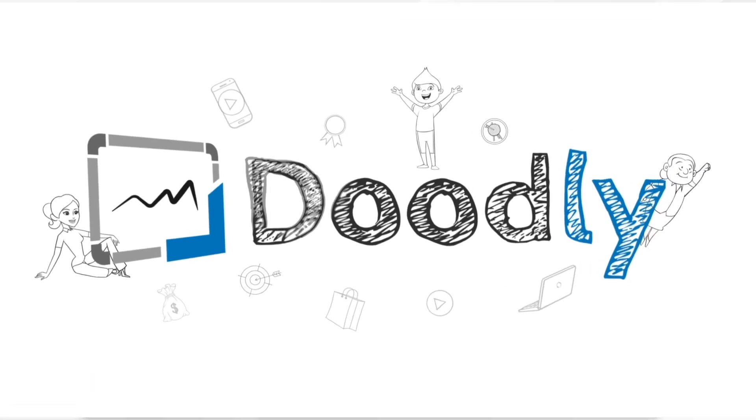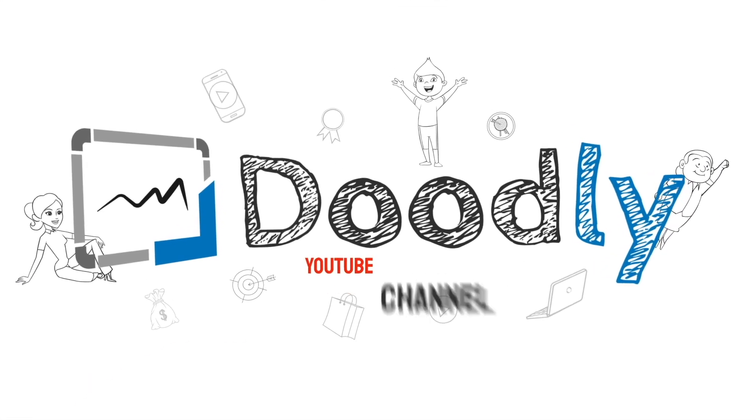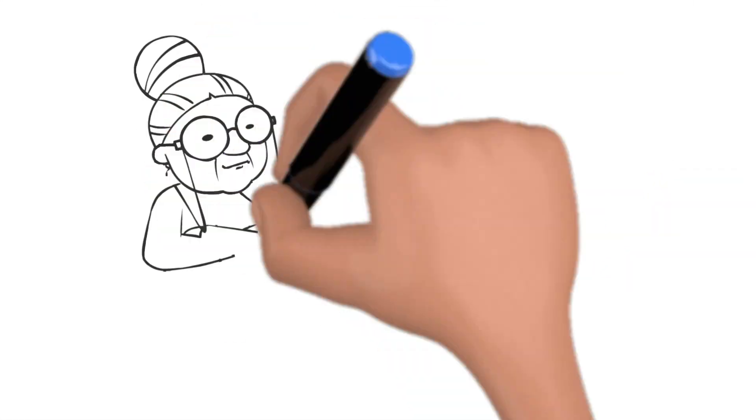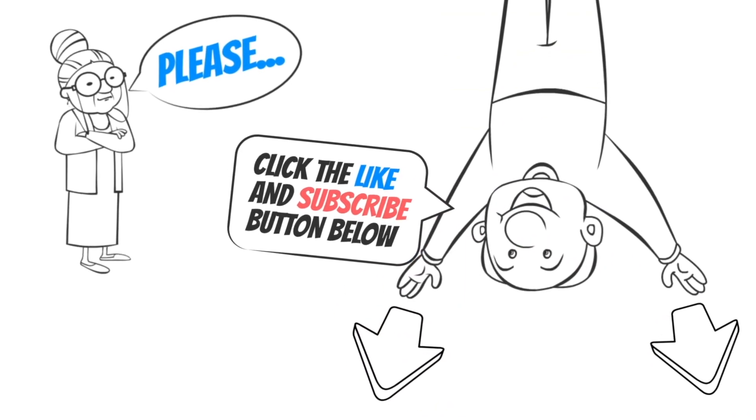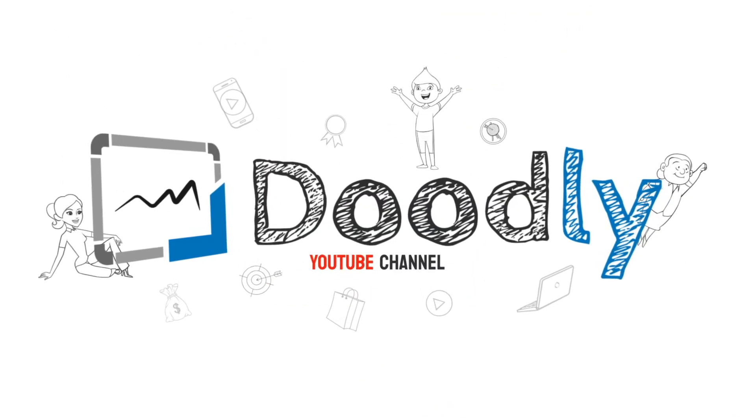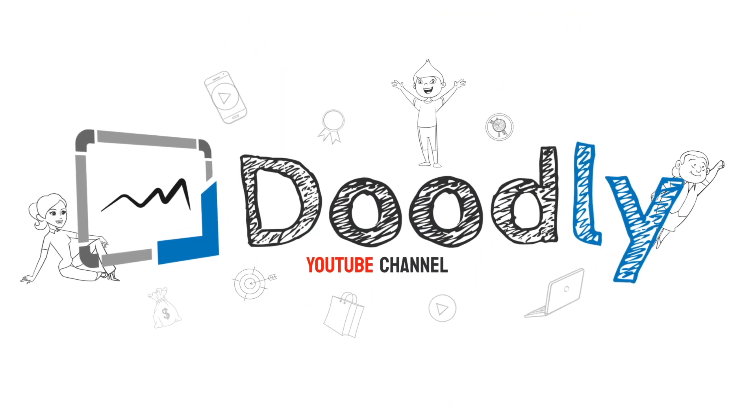Hey, and welcome to the official Doodly YouTube channel. If you enjoy our content, please click the like and subscribe button below. Now let's get straight to the video.